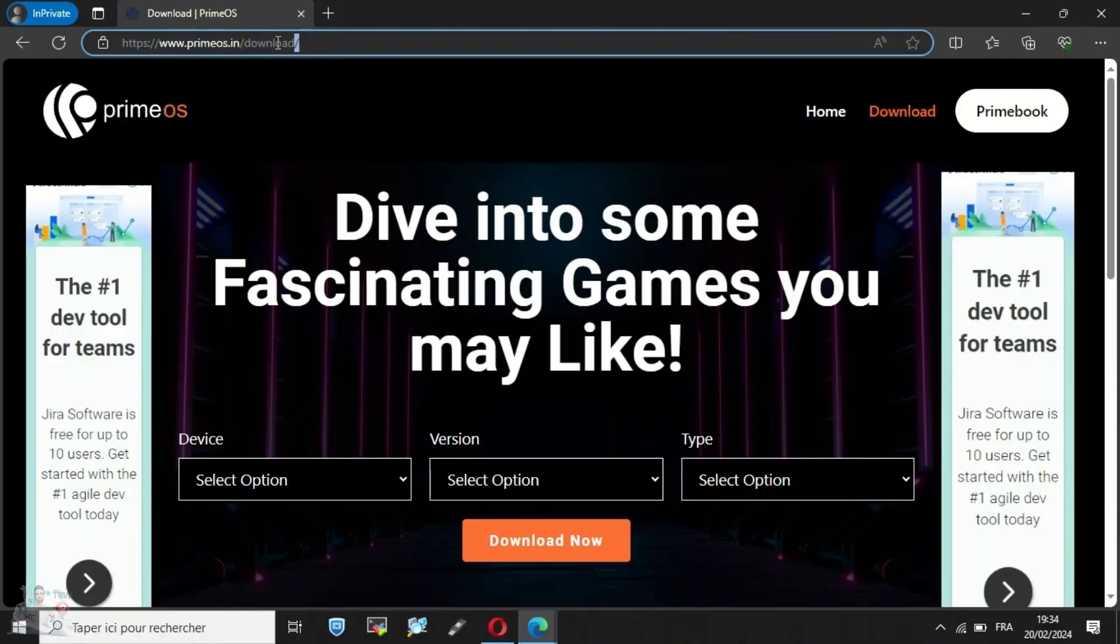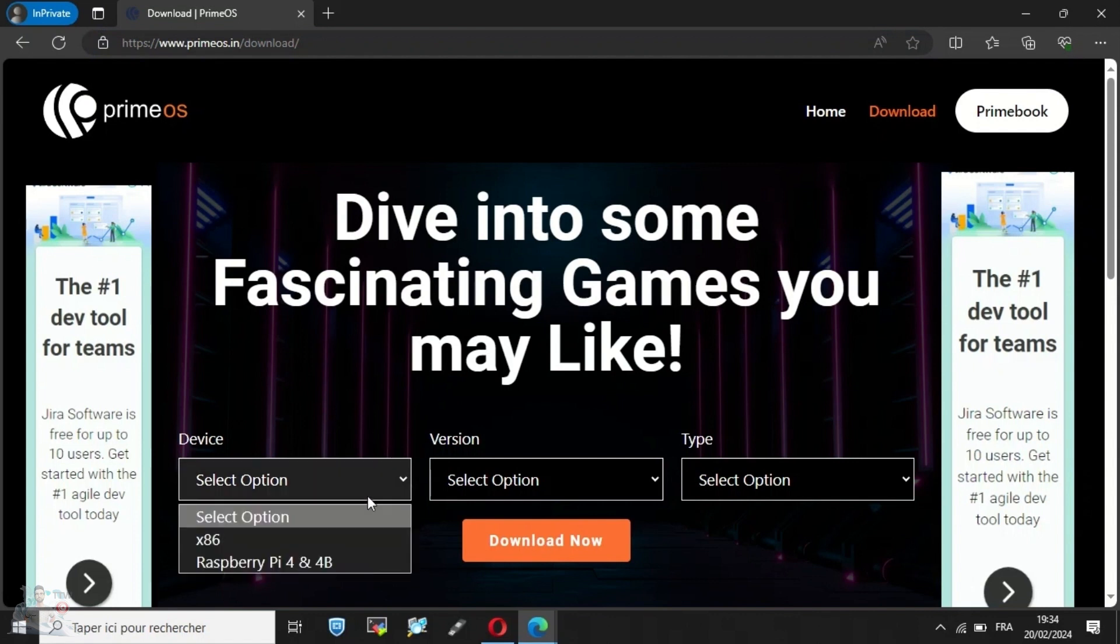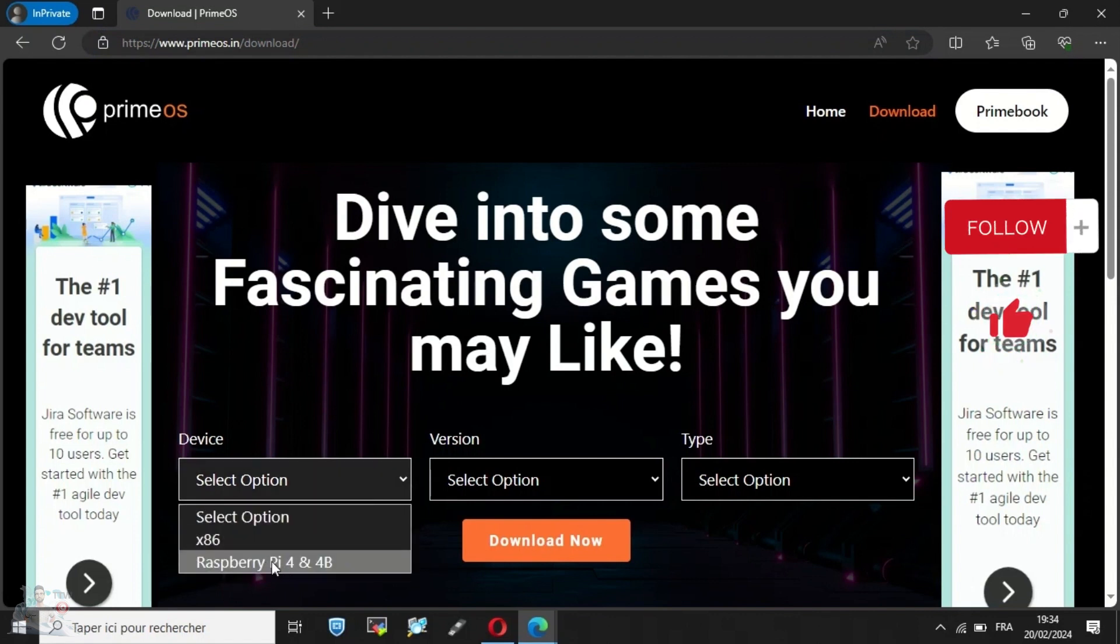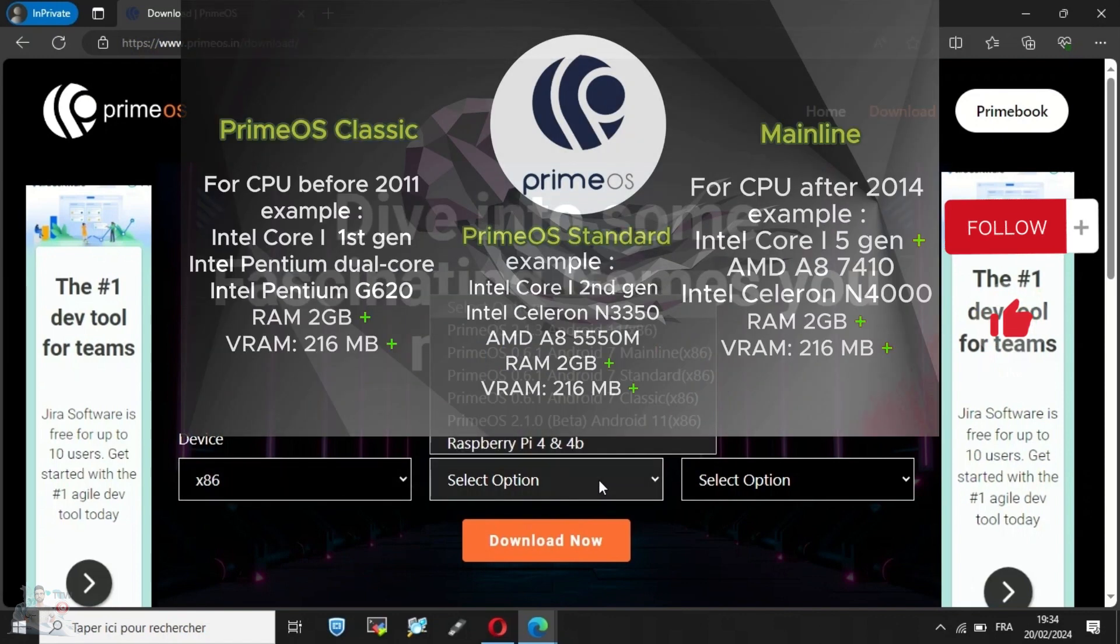PrimeOS is a free operating system that allows you to enjoy the whole Android application. It can be installed on a physical computer, a Raspberry device, or virtual machines. We can run it on low-end PCs thanks to its various versions.